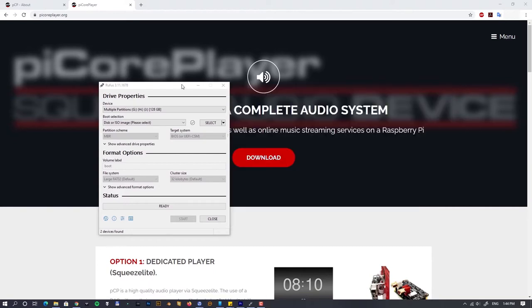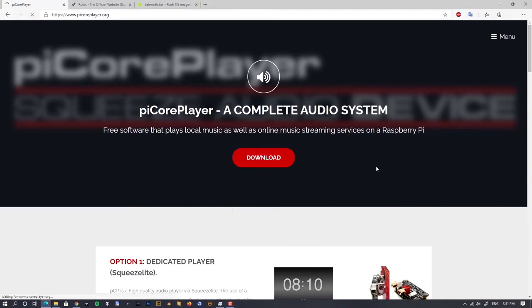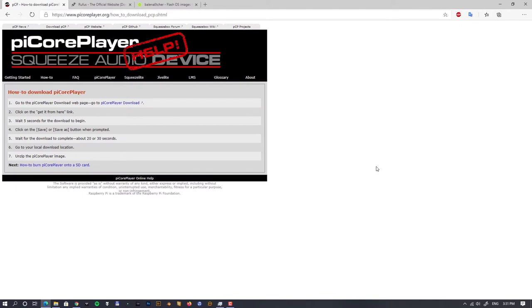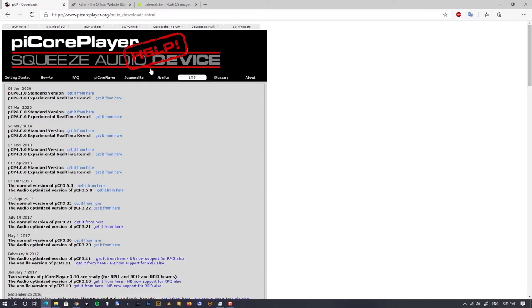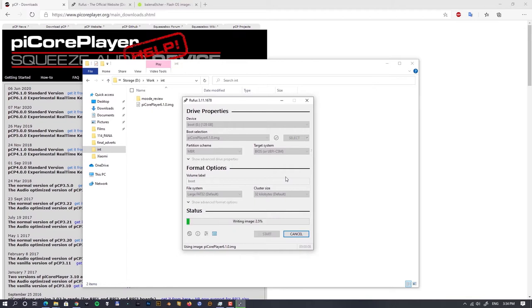I'll be using Rufus to flash the image, but you can use Balena Etcher or something similar. Let's go and download the ISO. On the download page there's a small guide, and you also have an option to choose an experimental real-time kernel — I'll use the standard version. The ZIP file is really small, about 60 megabytes, and around 300 MB after unzipping, so flashing is very fast compared to moOde Audio which is 3.8 gigabytes.